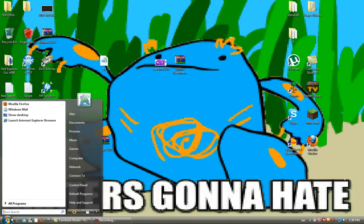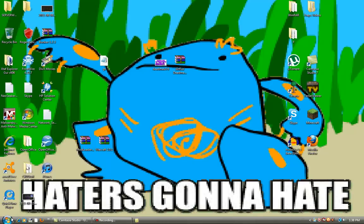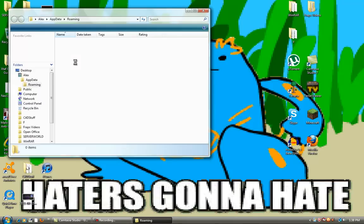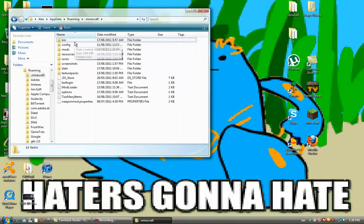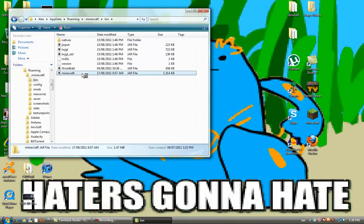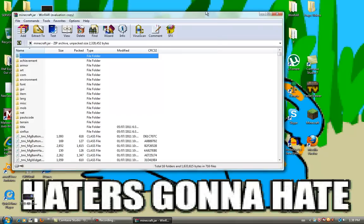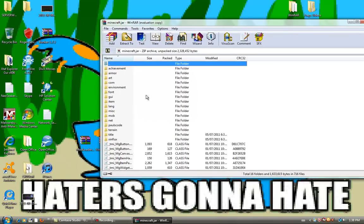Next, you want to go down to the bottom, %appdata%, you want to go to your .minecraft folder, you want to go to your bin, you want to go to your Minecraft jar, you can just exit off of that.